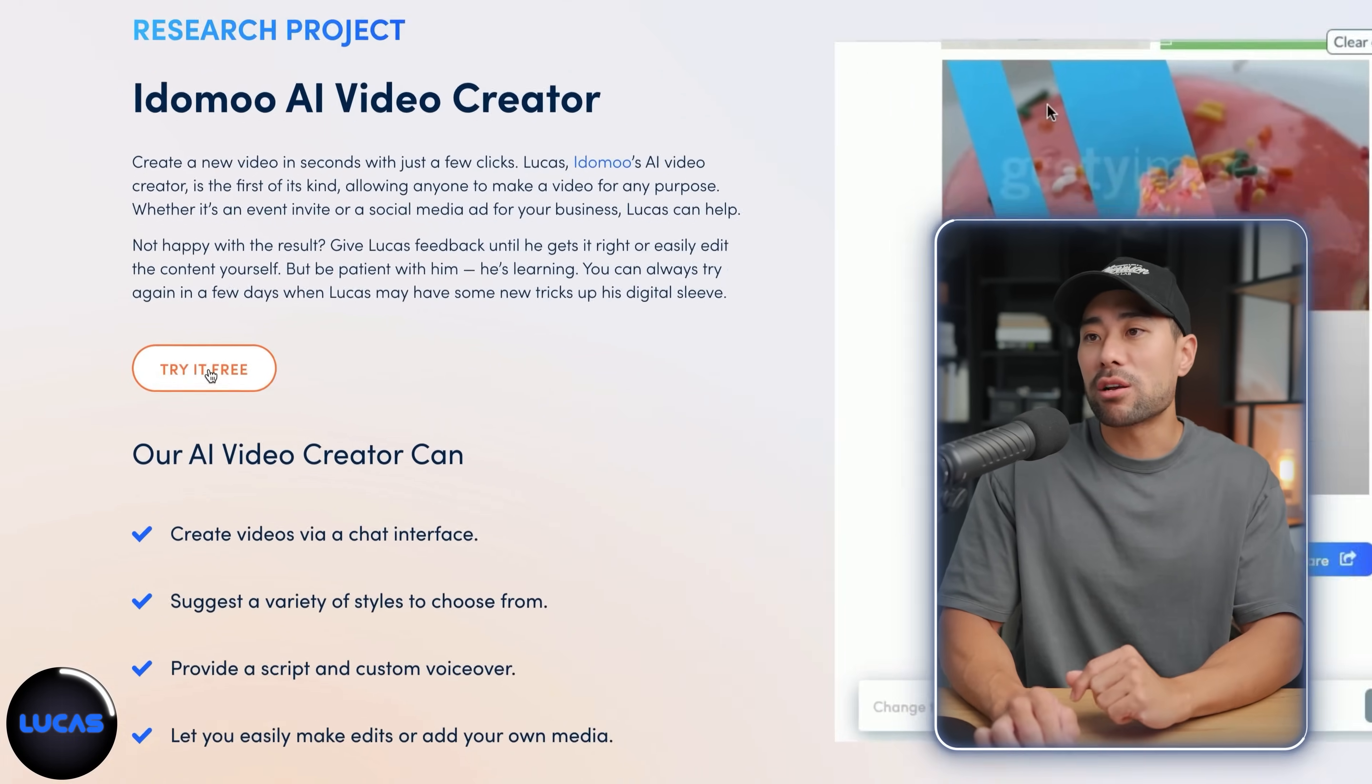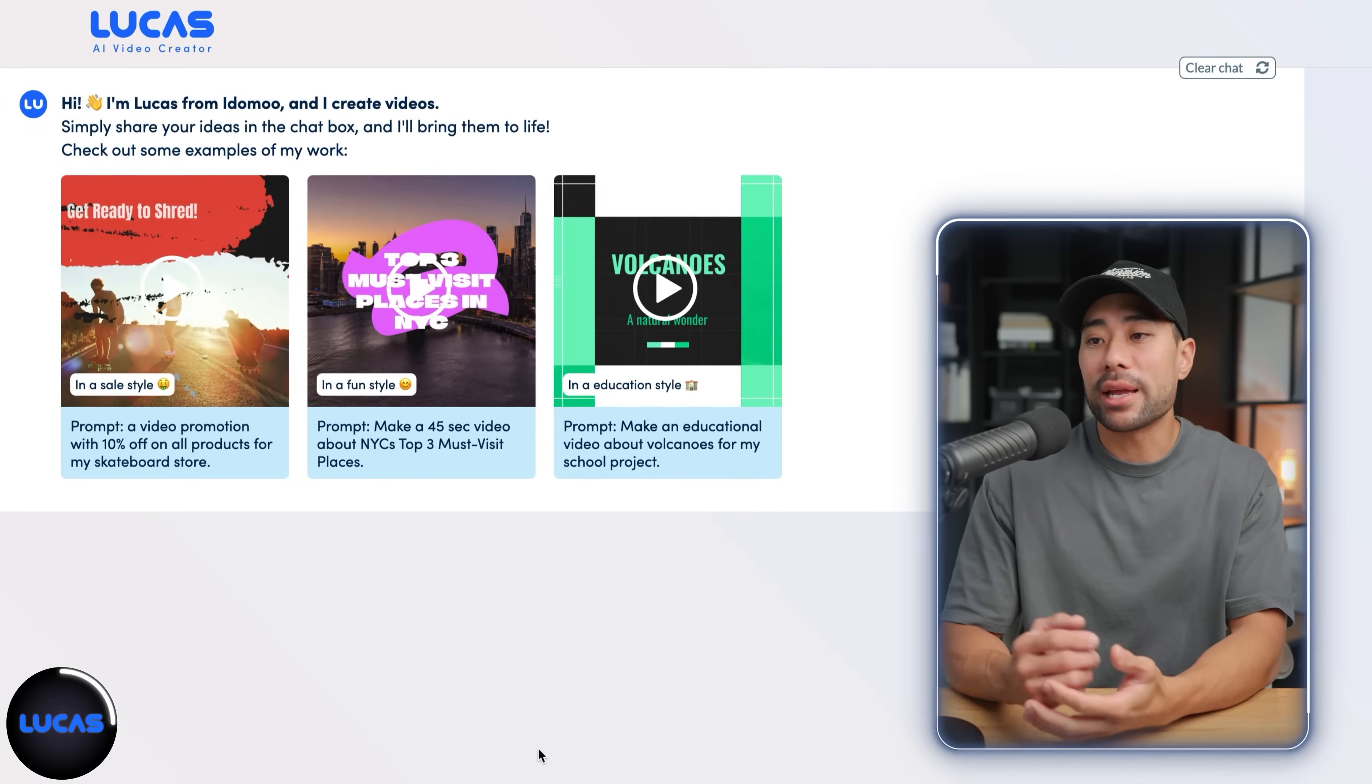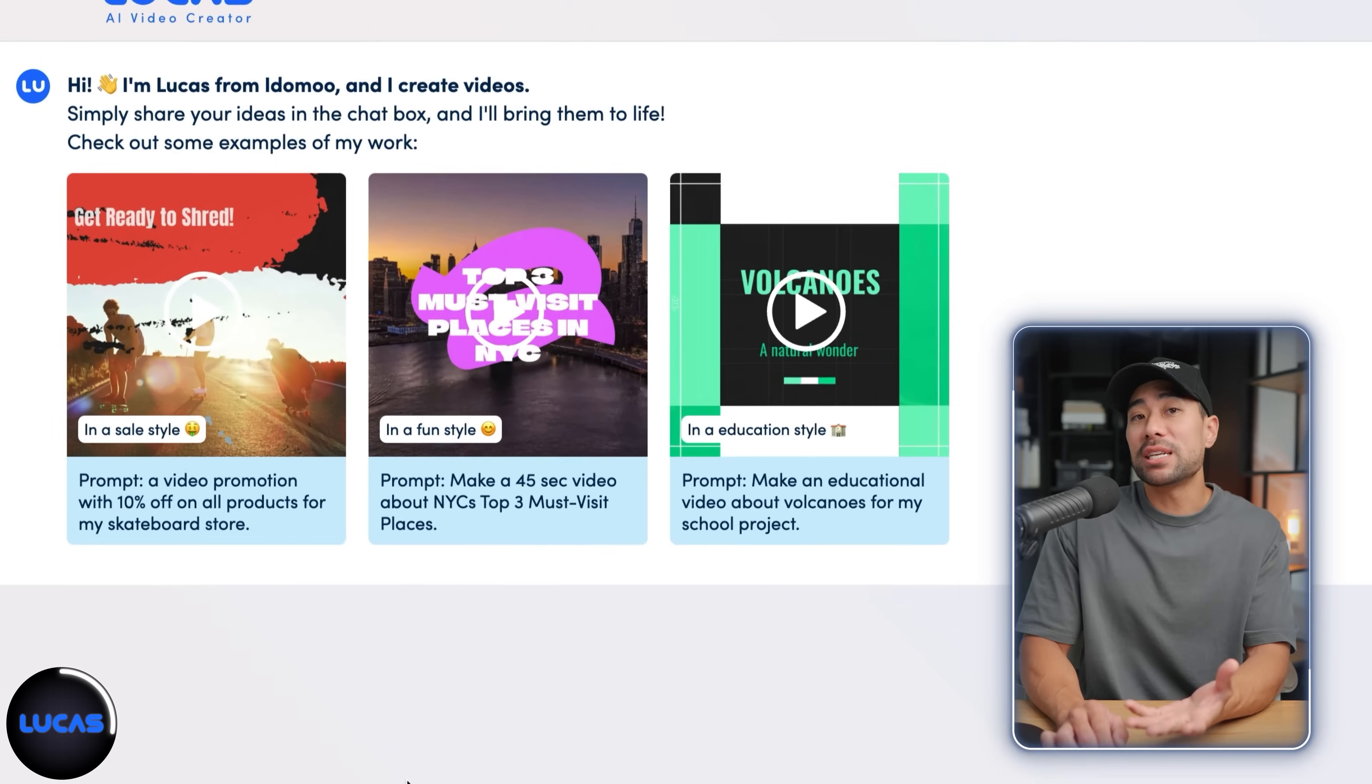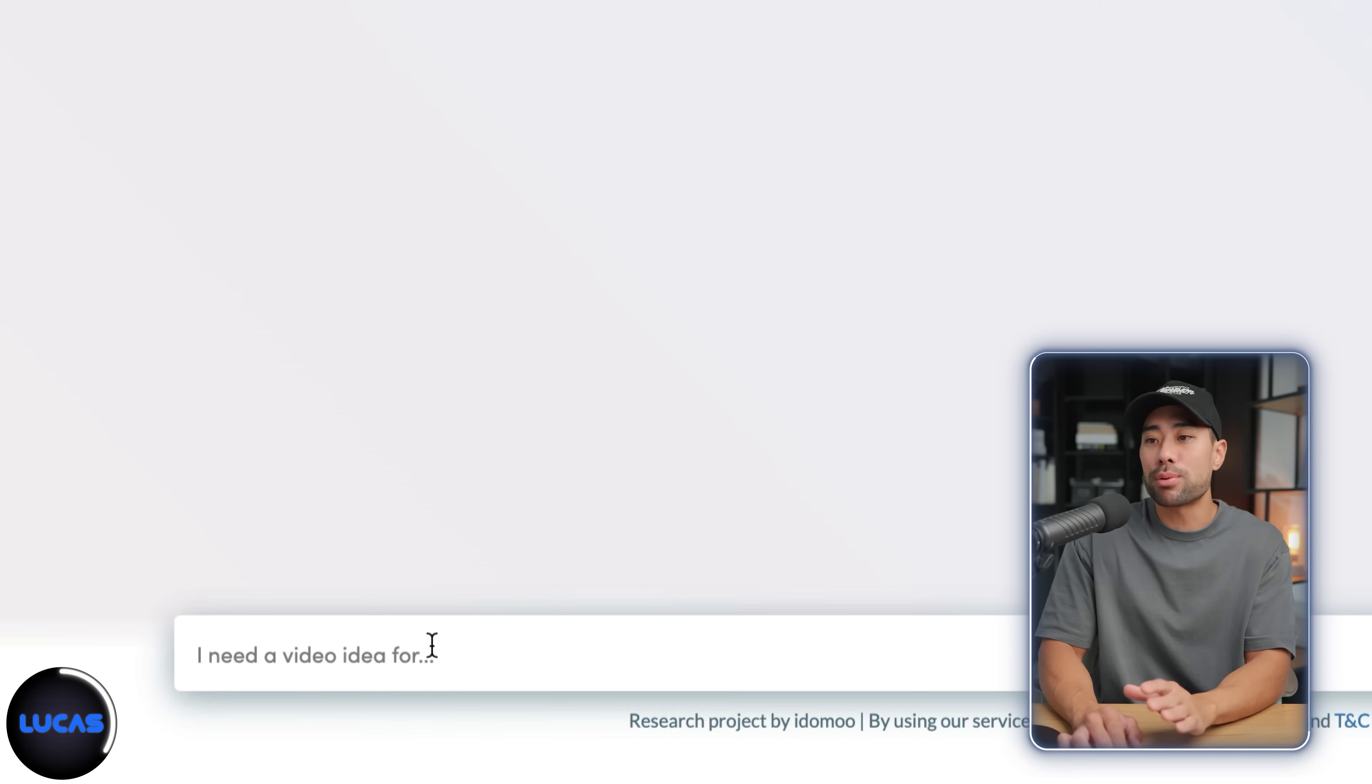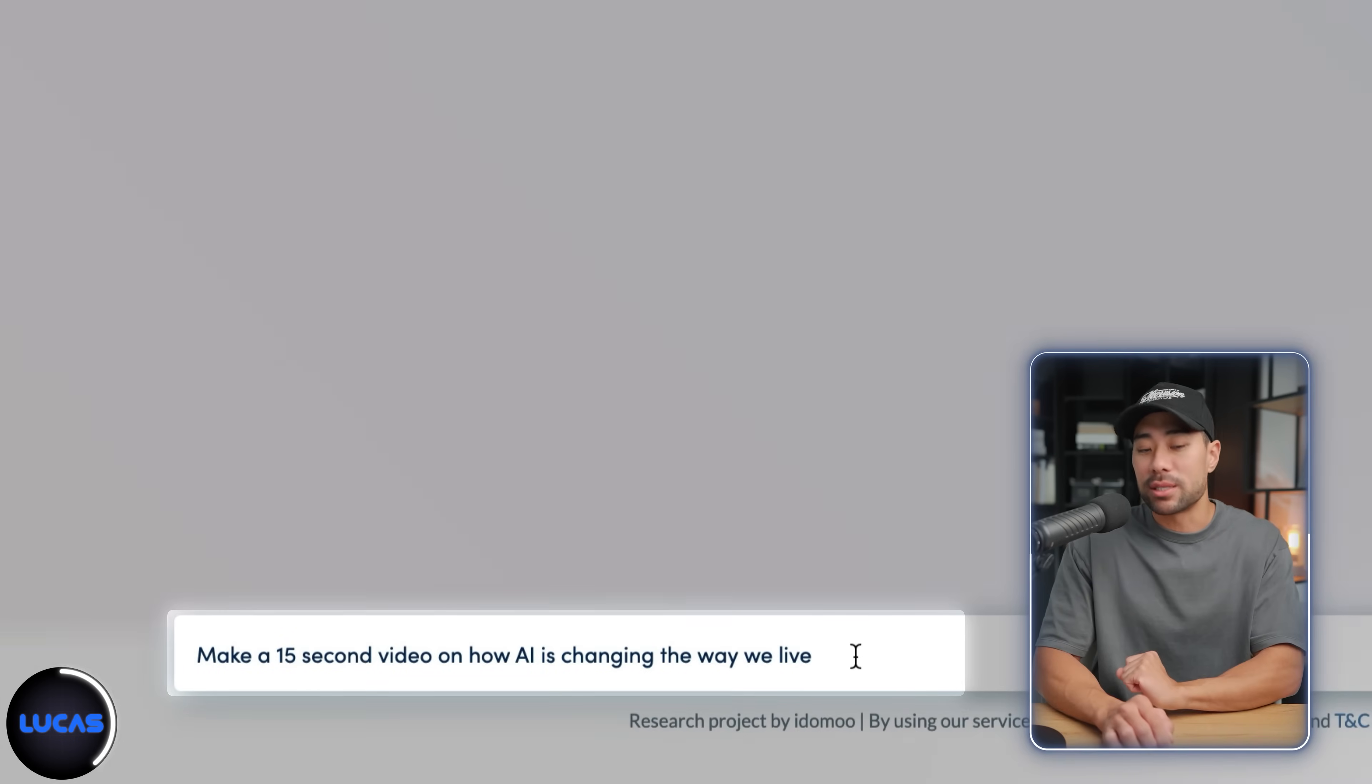To use this tool, simply click on try for free, continue with your Google account. And right here is where you can start entering your prompt or what video you'd like the AI to create. If you'd like to see some examples, you can take a look at some of these. But in this case, we've got the Ademu Video Creator and Lucas is the founder or developer. And all you need to do is just enter your prompt where the chat field is. Let's say we want to generate a 15 second clip about AI. So let's enter and see what happens.